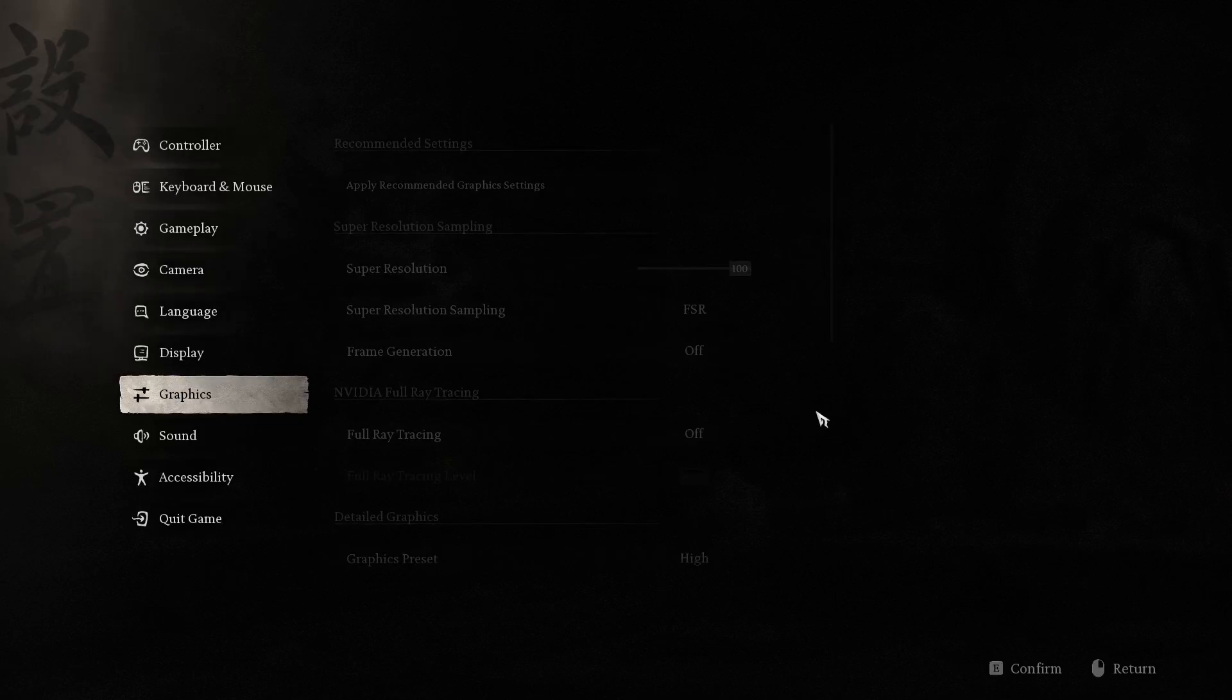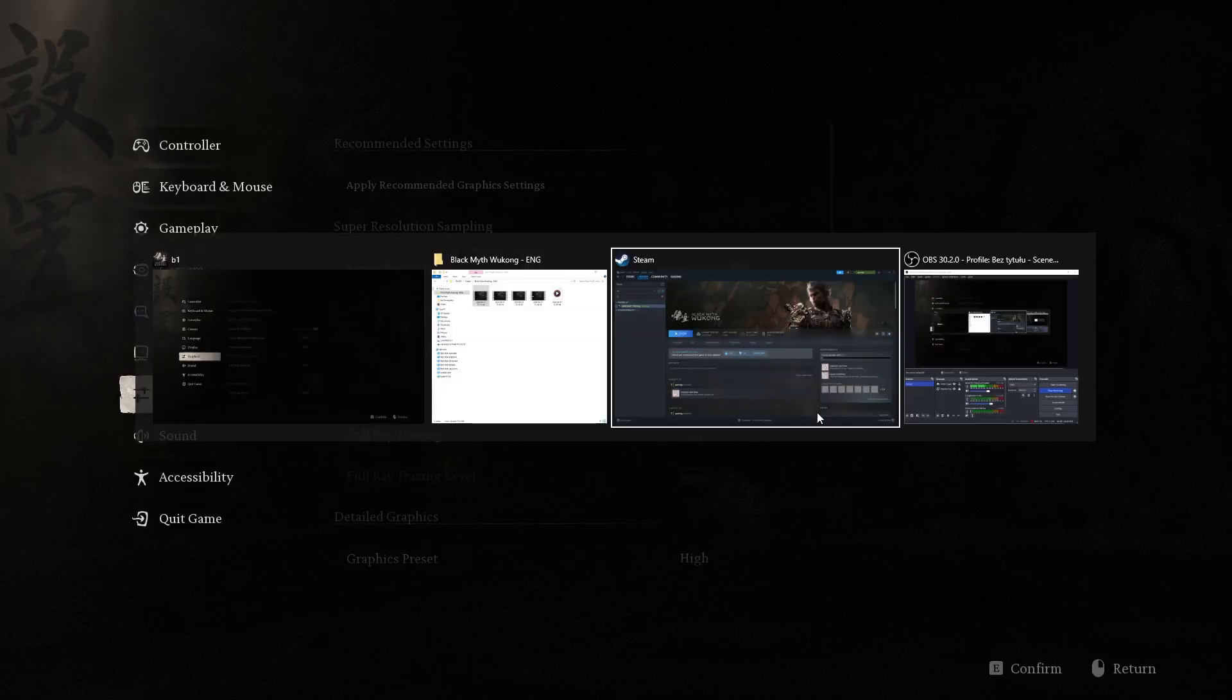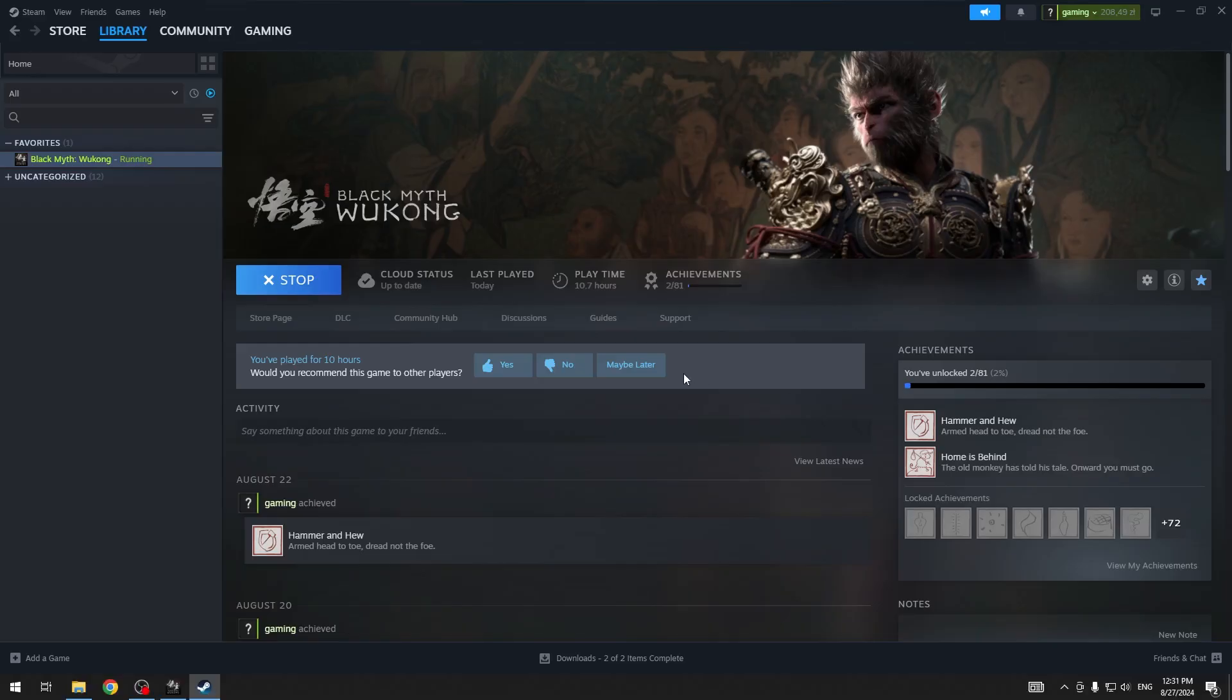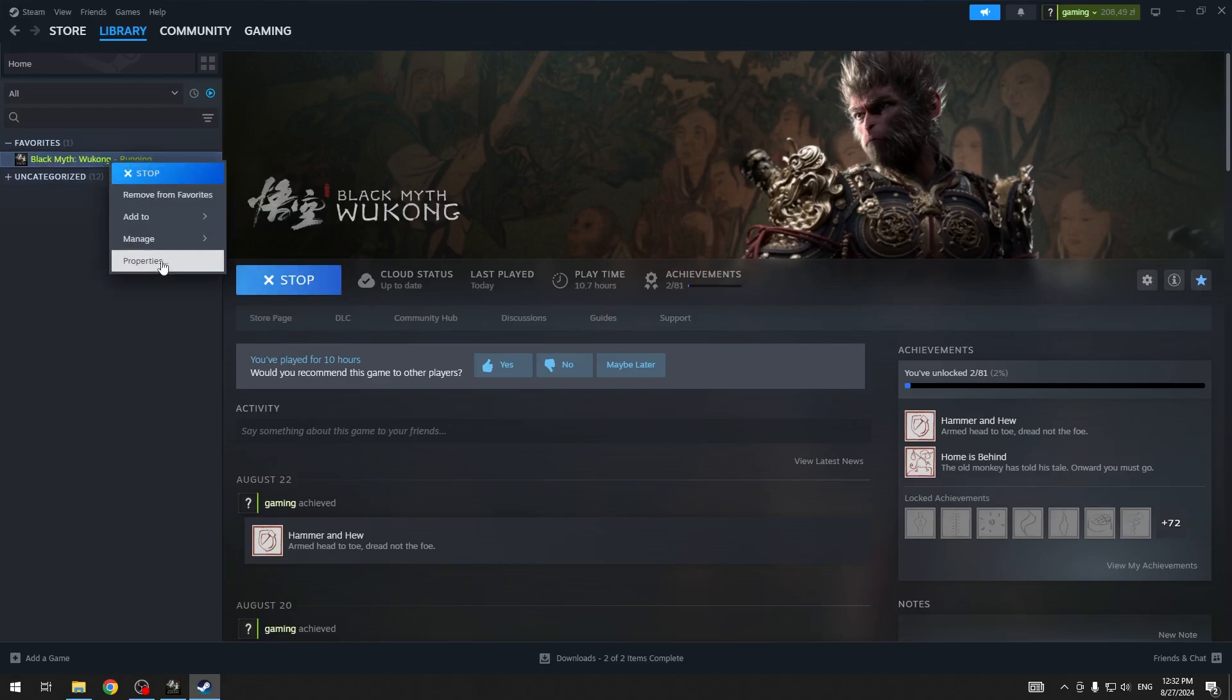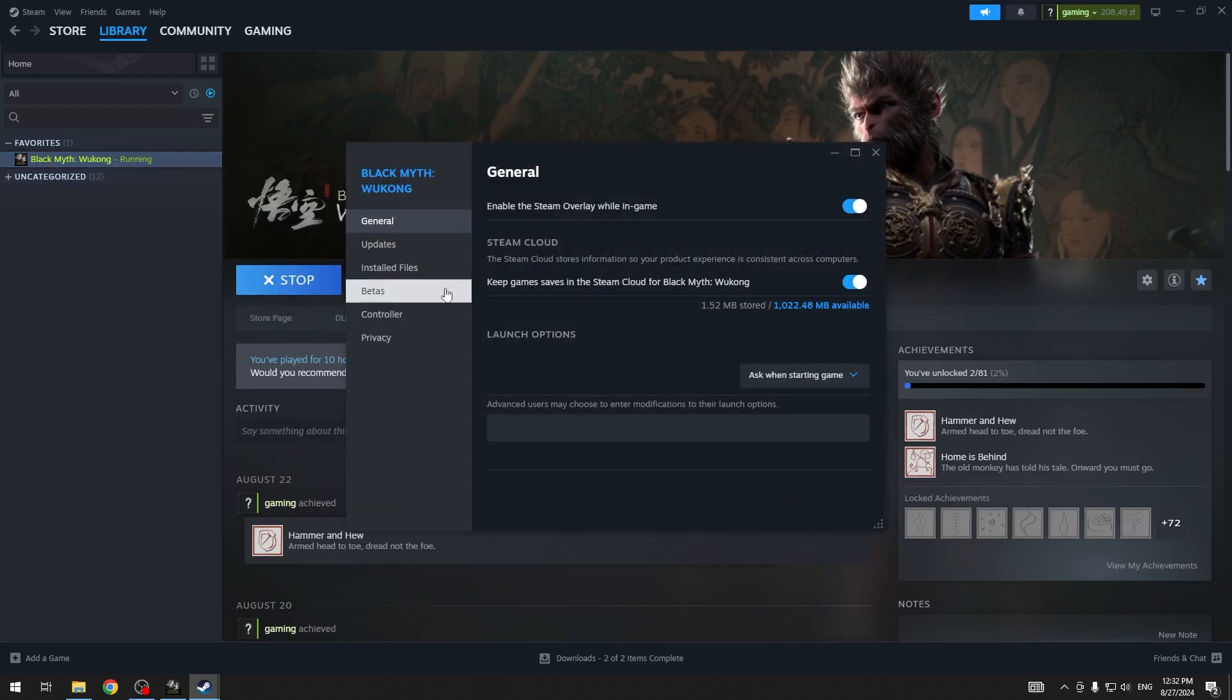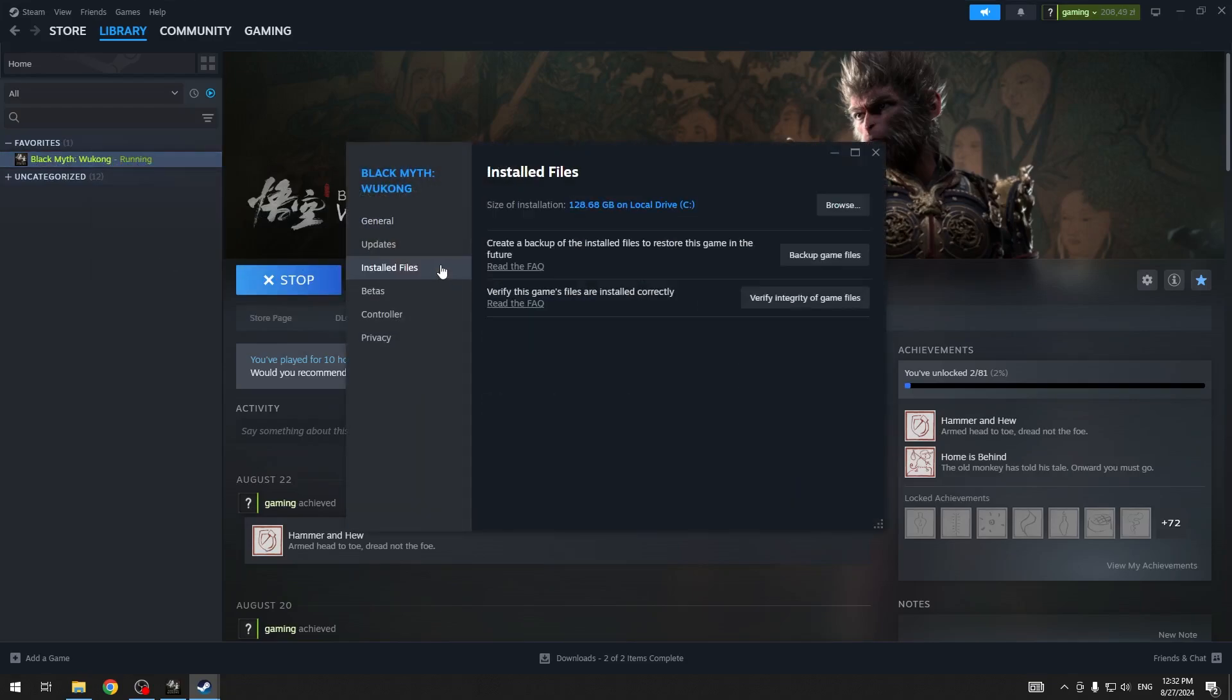If we go to Steam library, then we can right click on the game, go to properties, installed files, and verify the integrity of the game files.